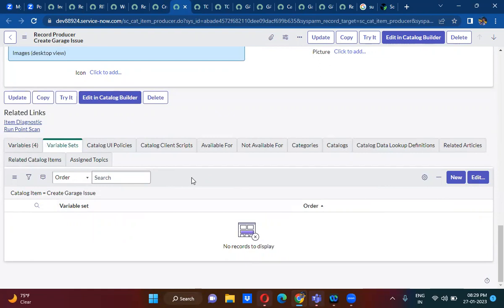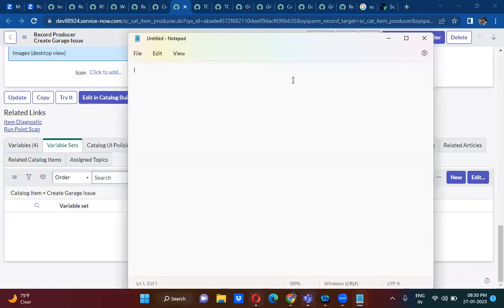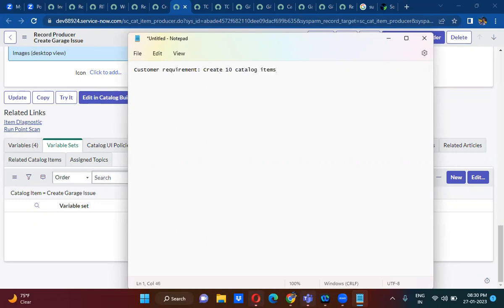So guys, you have a requirement. The customer has given you a requirement to create 10 catalog items. So in those 10 catalog items, let me just open Notepad. The customer has given you a requirement to create 10 catalog items, and in those 10 catalog items, there are actually four common variables.